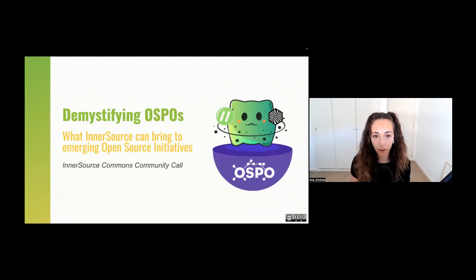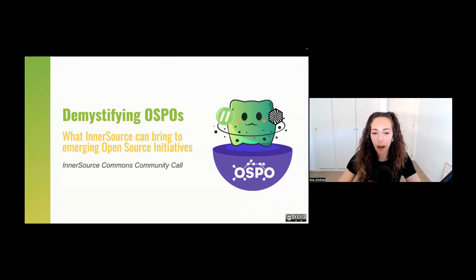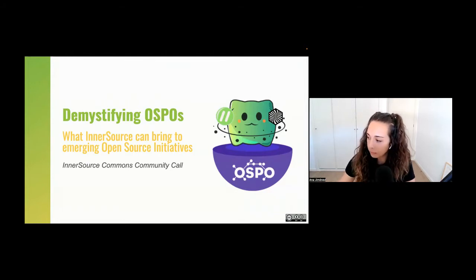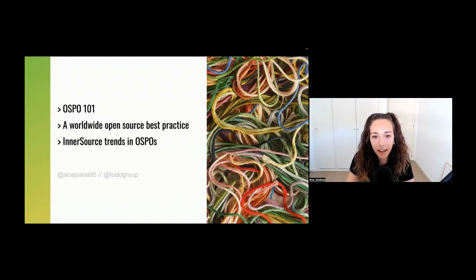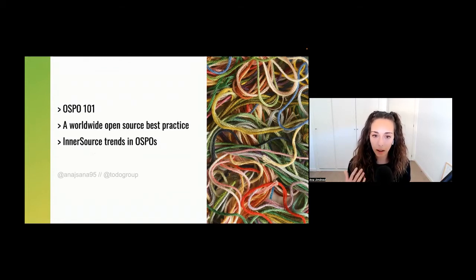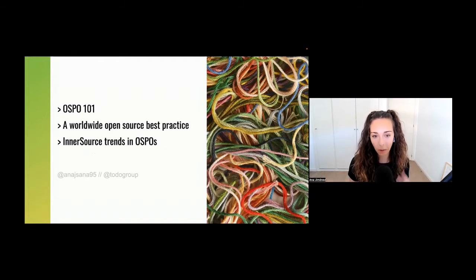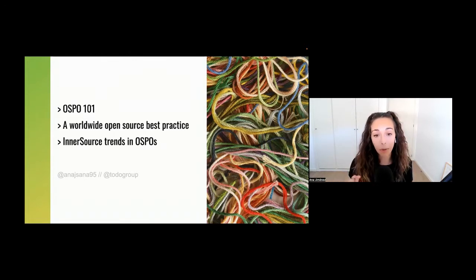Today I'm here to talk about OSPOs and the role of InnerSource that in some OSPOs I have been seeing during the past years, and also what InnerSource can bring to emerging open source initiatives. The agenda includes a short introduction to OSPOs from OSPO 101, key concepts and the evolution of OSPOs, why it's now considered a worldwide open source best practice, and some InnerSource trends in OSPOs.